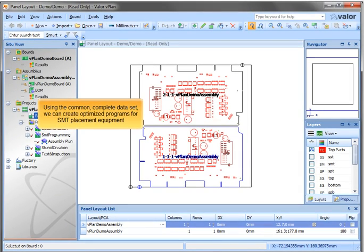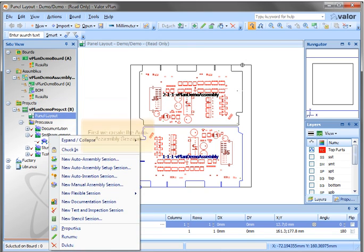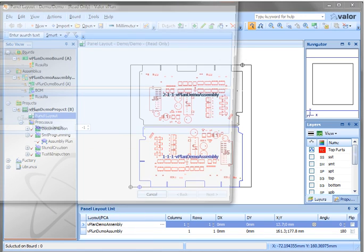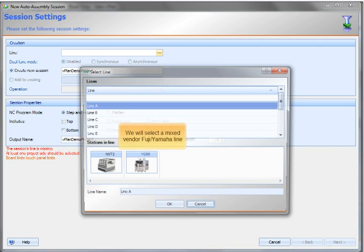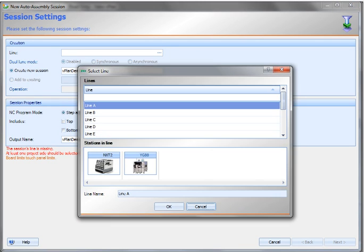Using the common complete dataset, we can create optimized programs for S&P placement equipment. First we create the auto assembly session. We will select a mixed vendor Fuji Yamaha line.